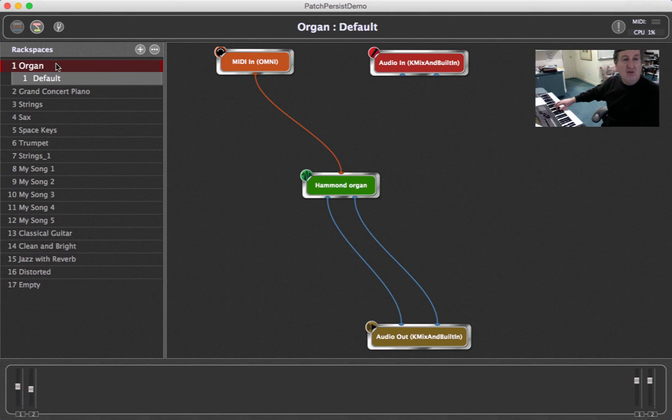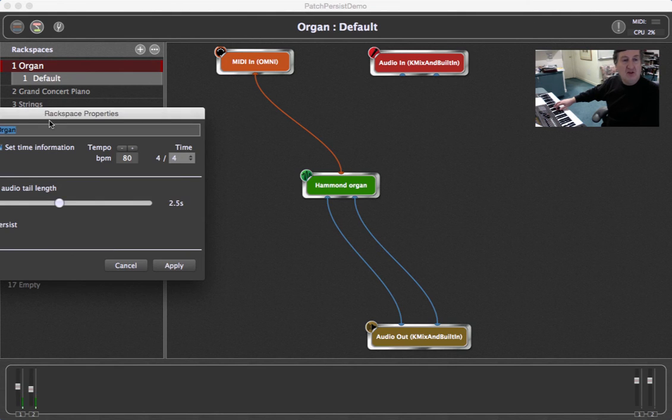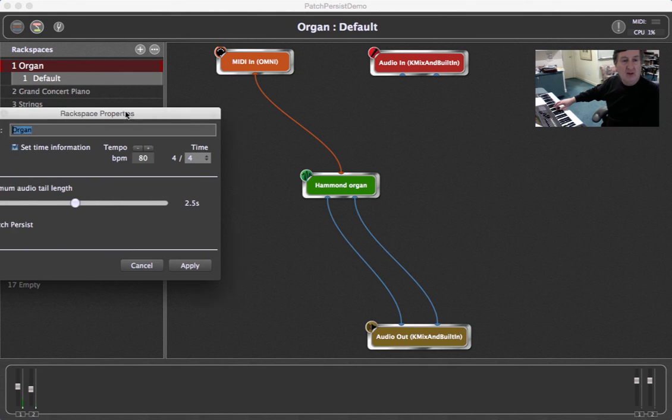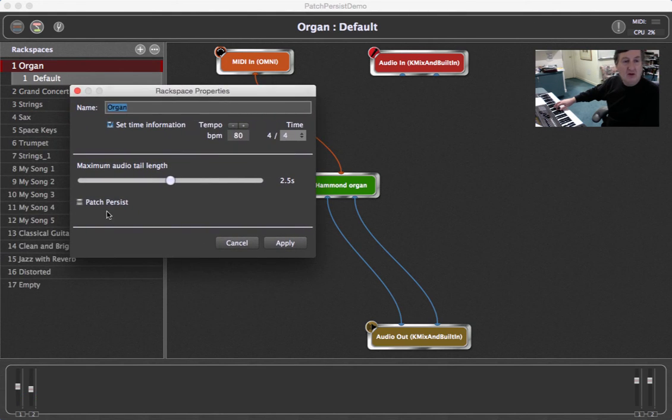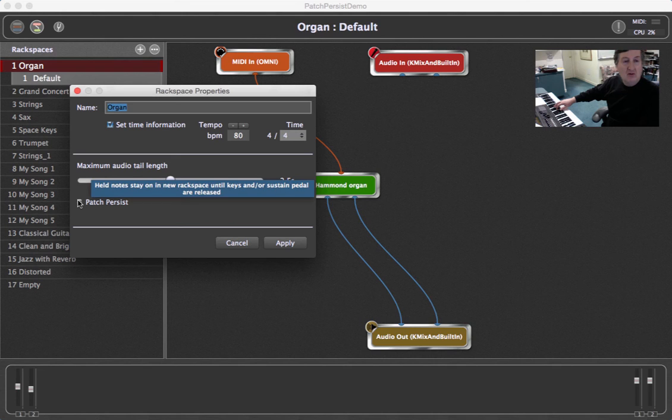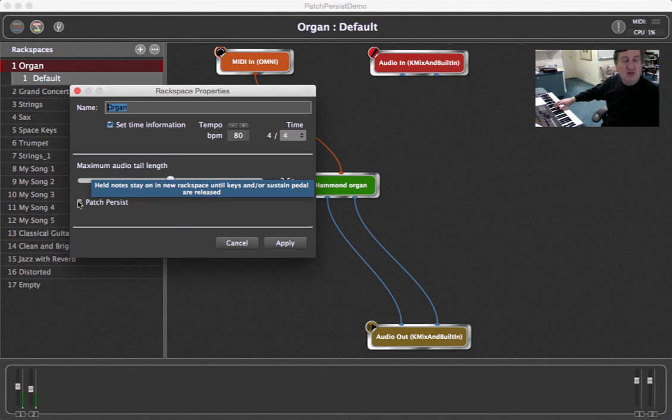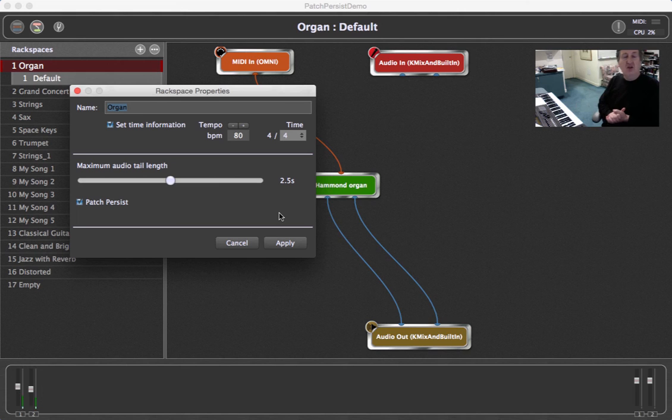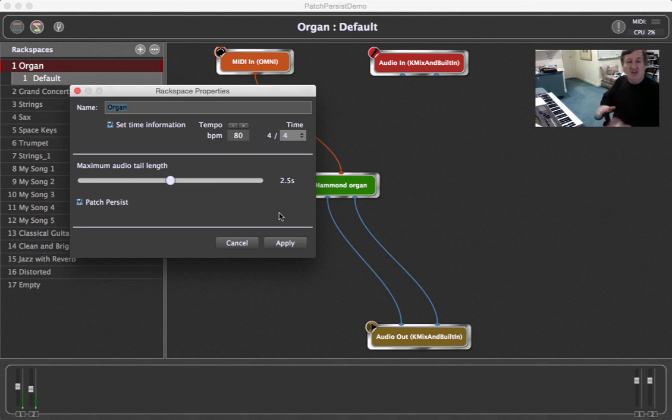So let's turn on Patch Persist for the organ rack space. This Patch Persist is done on a per rack space basis because you may want this to work on some rack spaces but not on others.